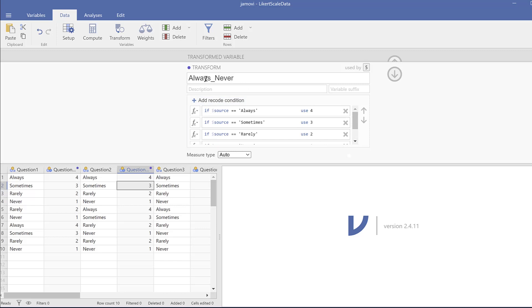So this is in brief how you can code data on Jamovi fast. If you like the video, you can subscribe to the channel and share it with your colleagues. See you soon and bye for now.